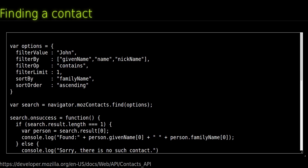Finding a Contact. There are two methods to retrieve a contact from the system's address book. ContactManager.find to retrieve a specific list of contacts.